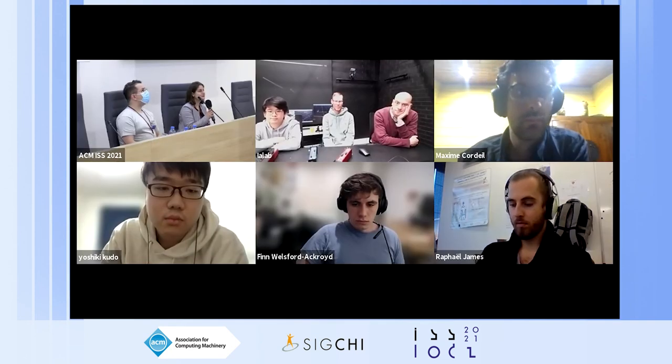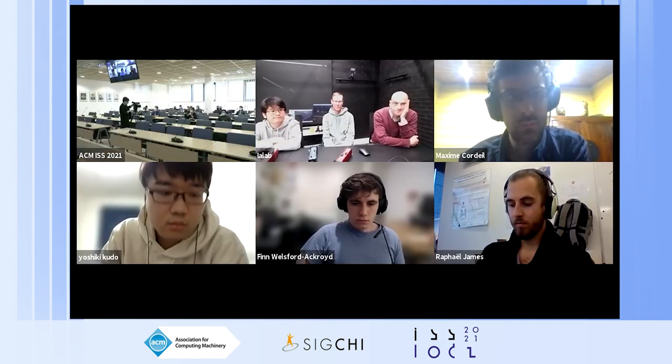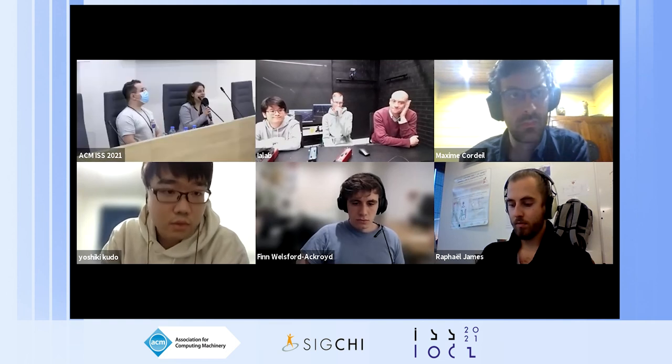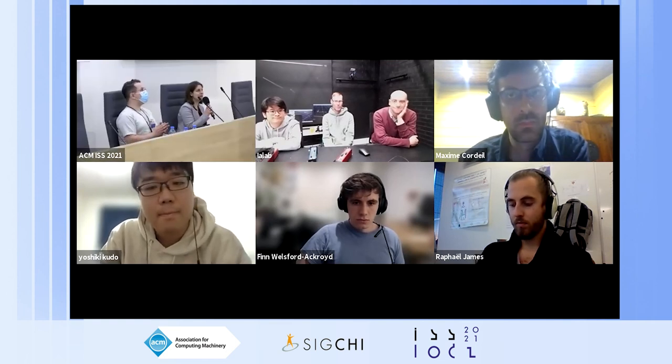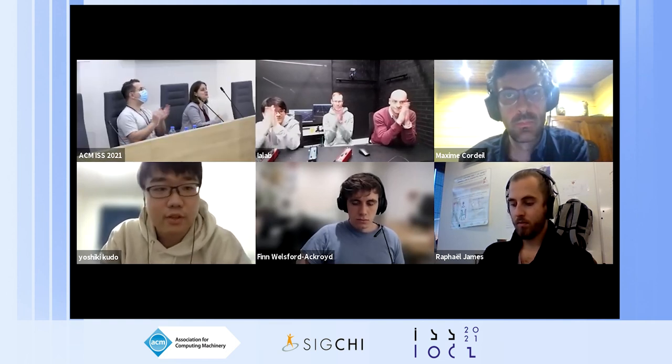Thank you very much for your answer. Do we have more questions? Thank you very much again for your presentation — big applause. Thank you.